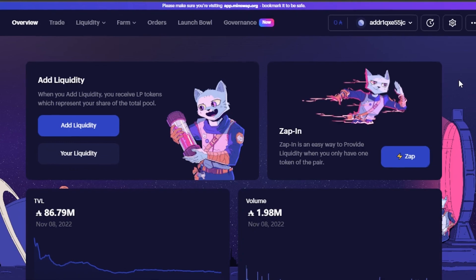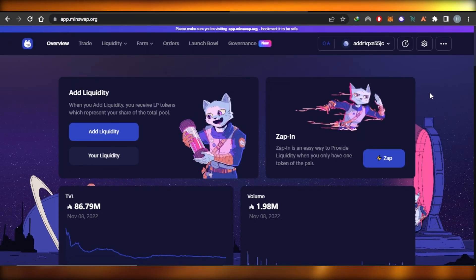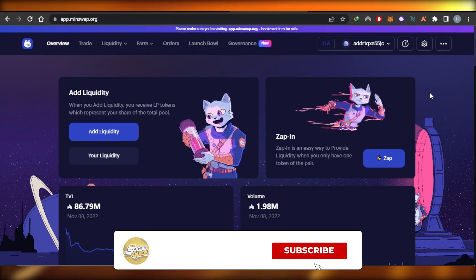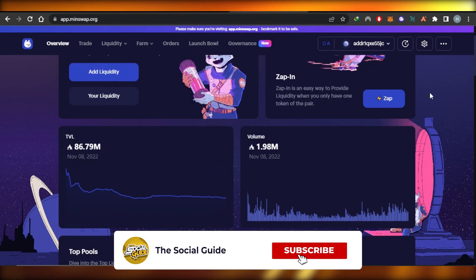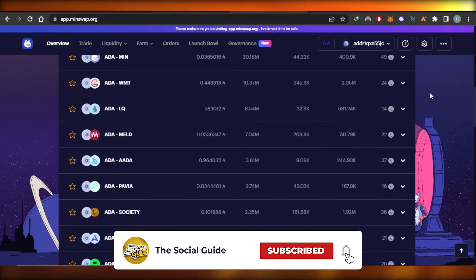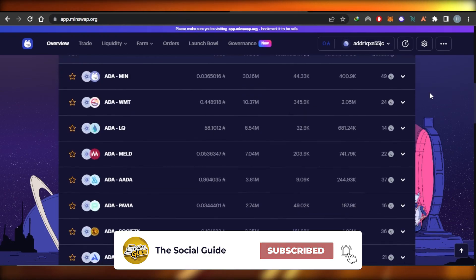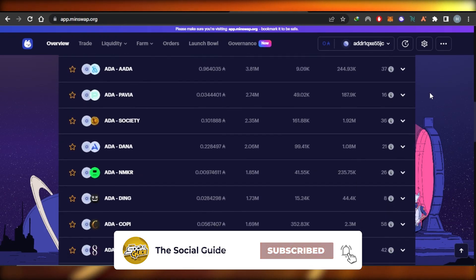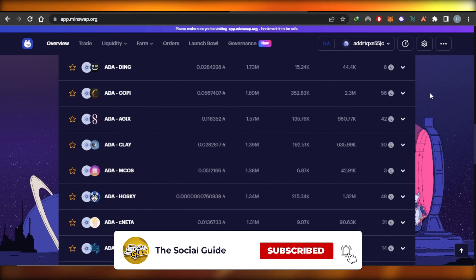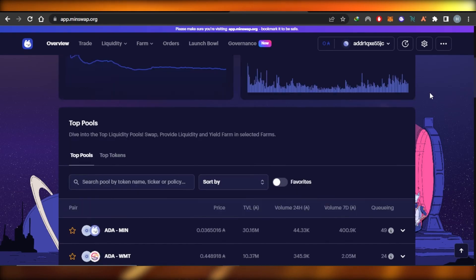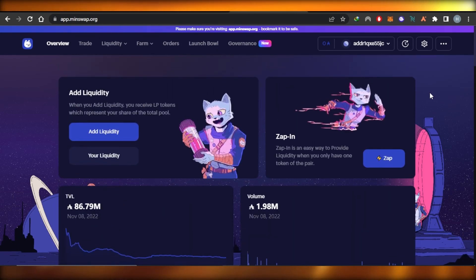That's how you use the MinSwap DEX to add liquidity, trade, and farm with Cardano. I hope this was a big help. Don't forget to give this video a thumbs up, leave a comment below, turn on bell notifications, and subscribe to the YouTube channel.